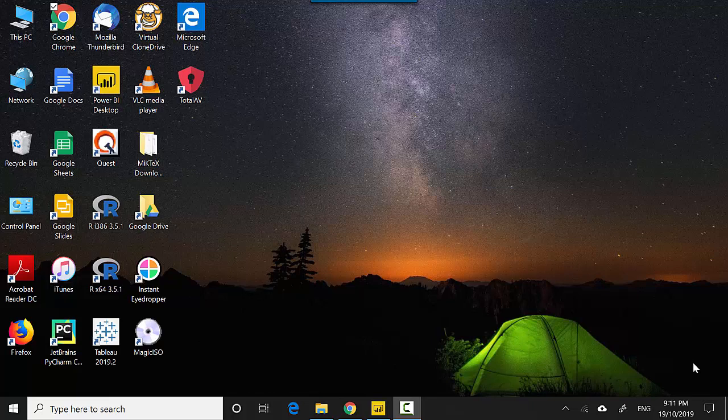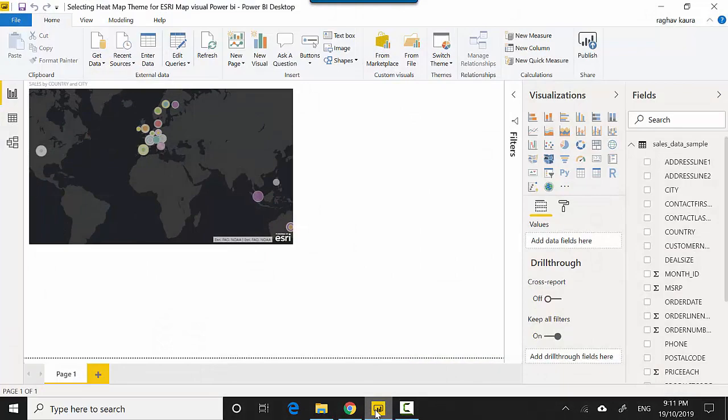Hey everyone, in this video we will look at how to create a heat map on the Esri visual in Power BI. So let's start. I've got this file open here with me and I have also uploaded this file to GitHub. You can download the file, I'll leave a link to that file in the video notes and do this experiment with me.